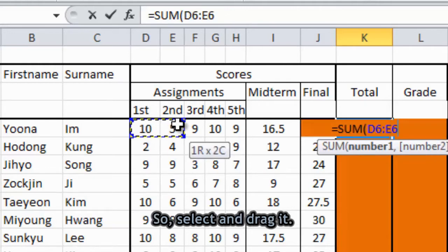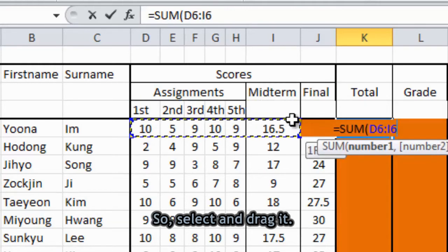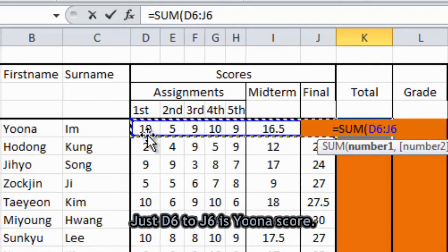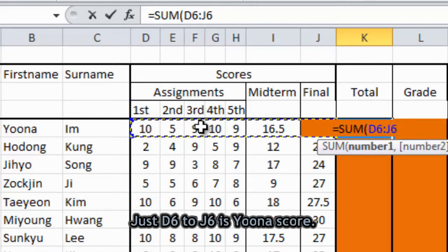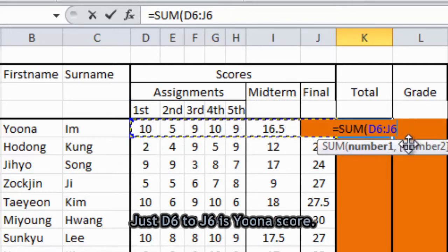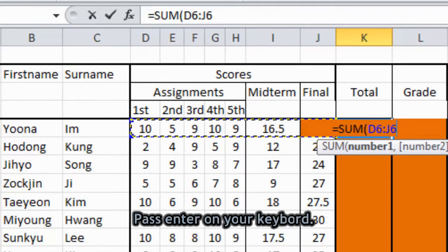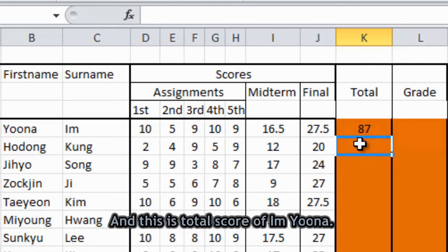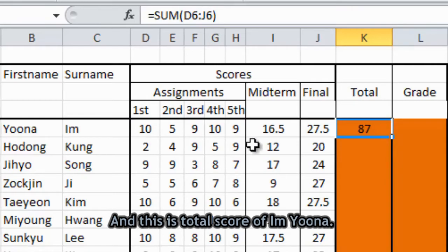So select and drag. I'm gonna drag the score here. So just D6 to J6 is Imjoon Ah's score. So press enter on your keyboard. And this is total score of Imjoon Ah.